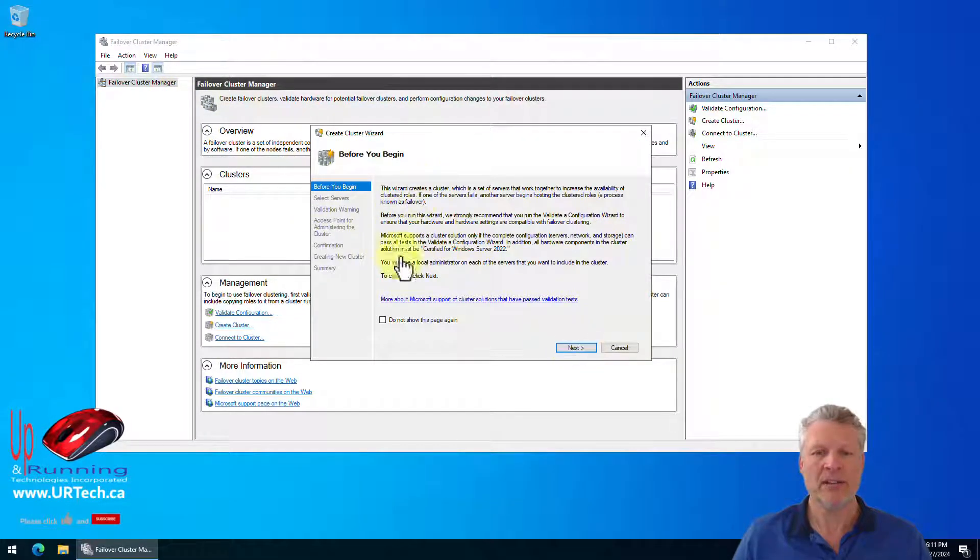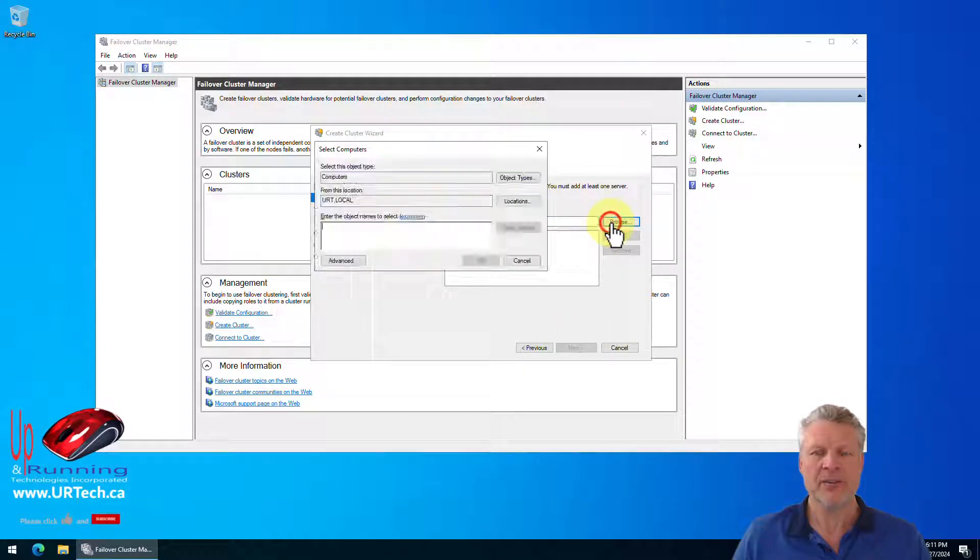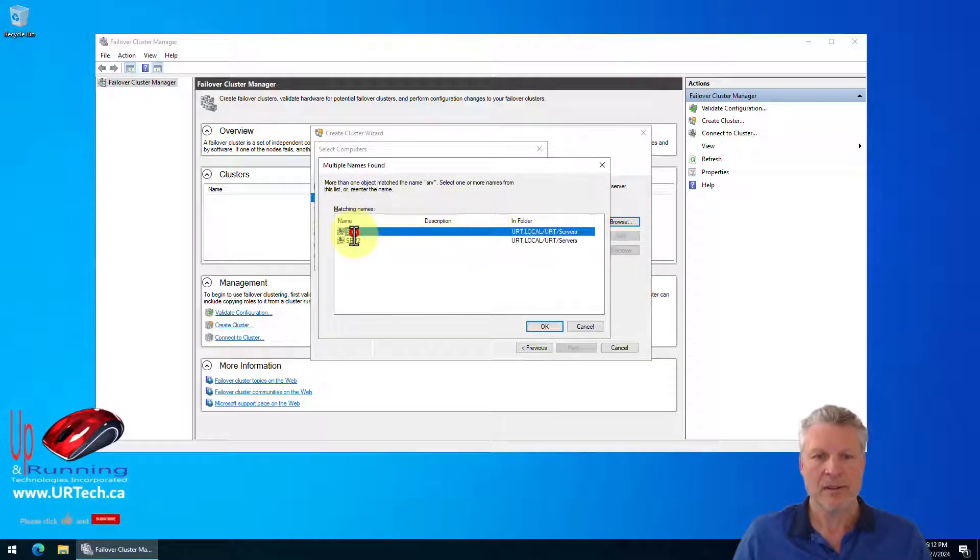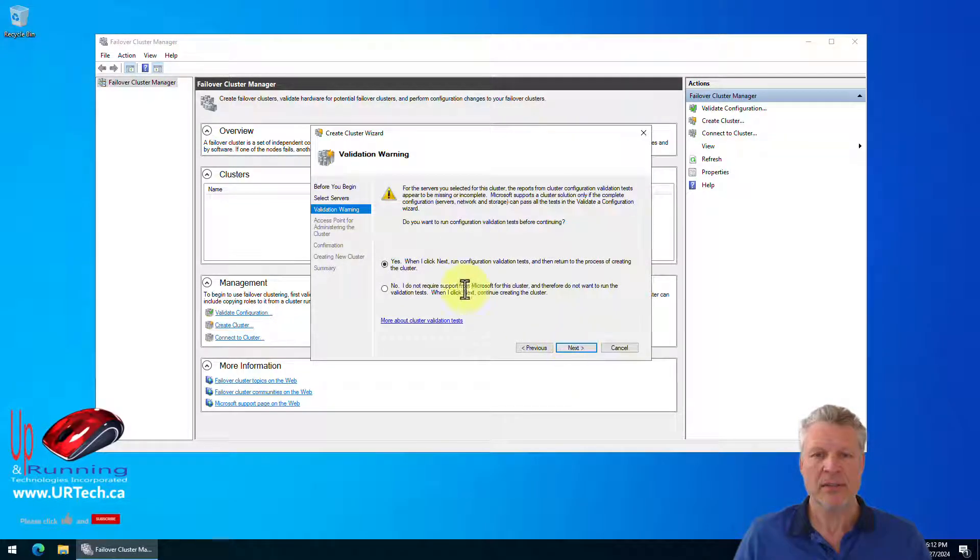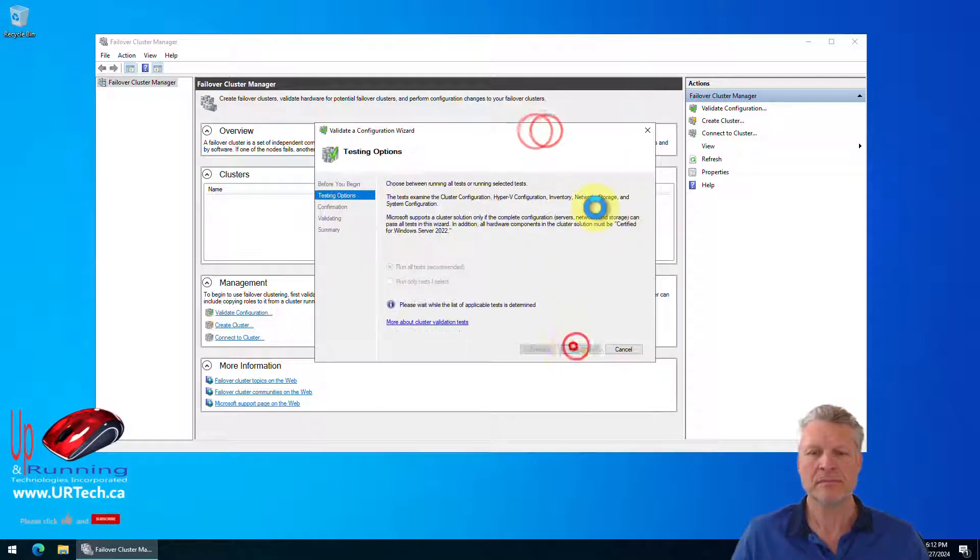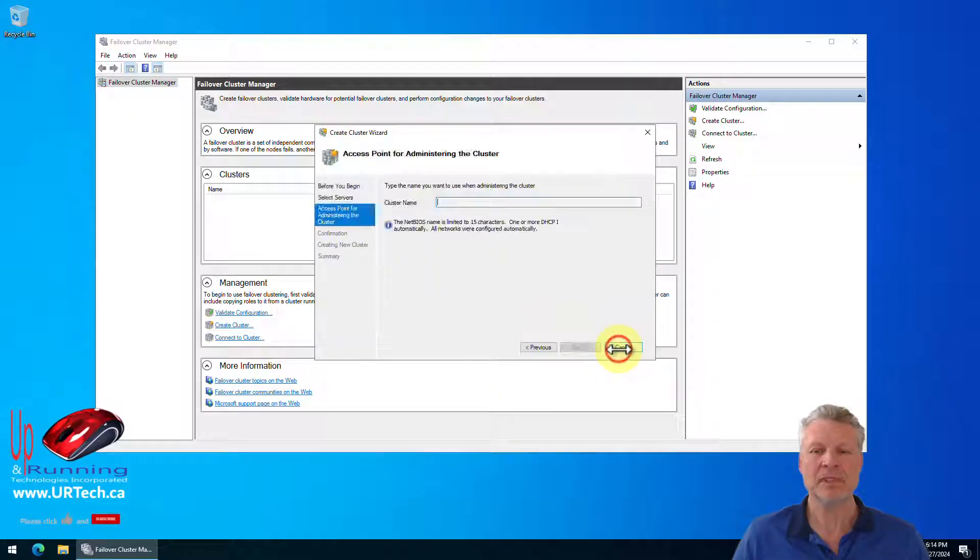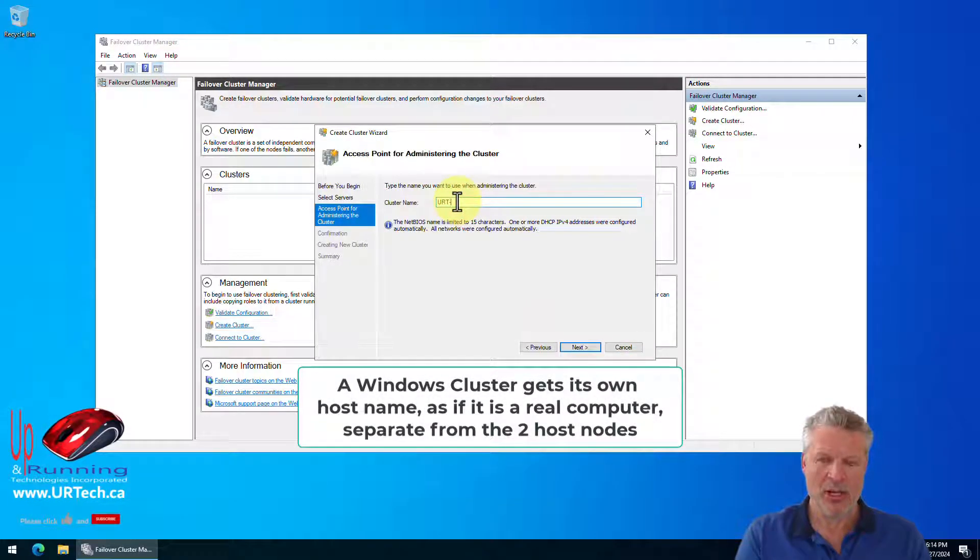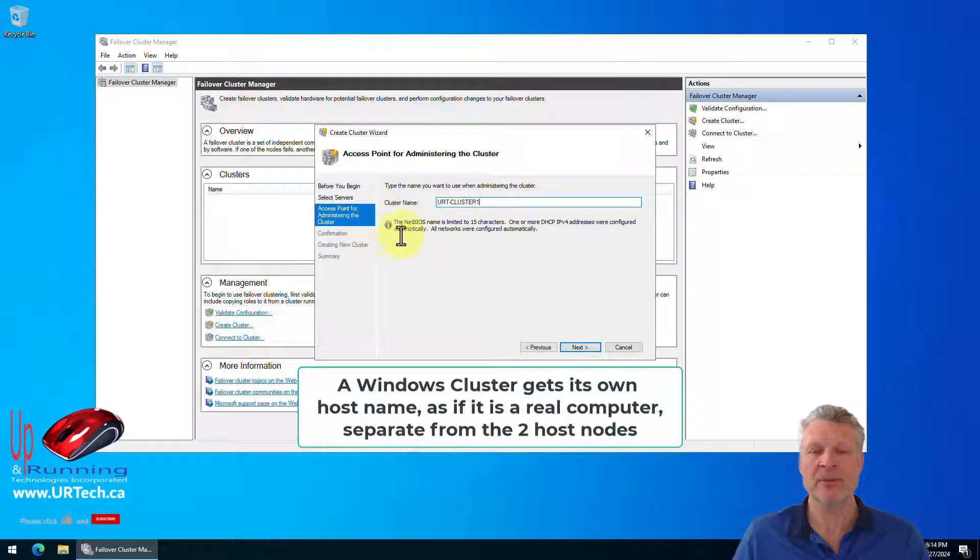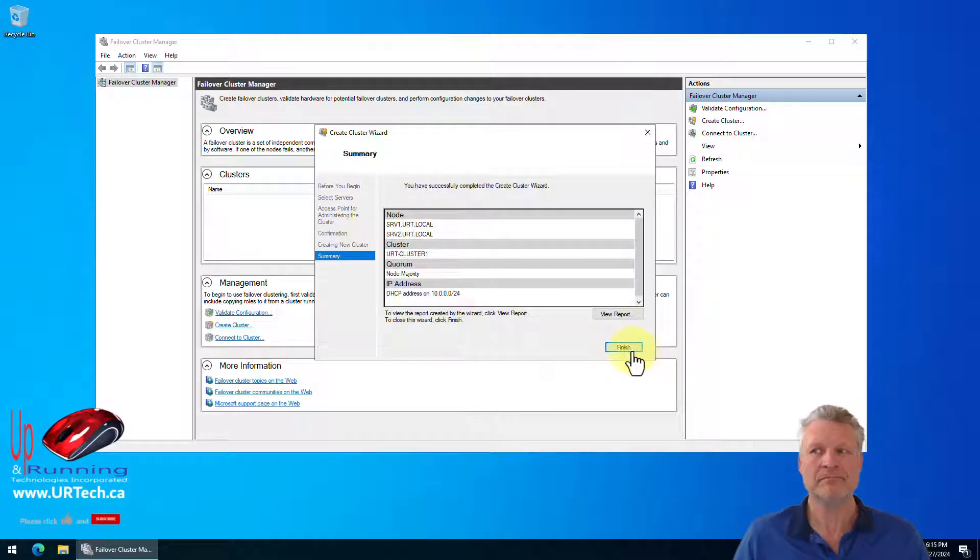Before you begin, you can read through this. It's actually kind of useful. Select next, enter server names. So the servers we want are SRV. We want both of these servers. And yes, you want to run the validation testing. That's passed. Finish. And this is important. What do you want to call it? We're going to call this URT cluster one. You can call it whatever you want, but it is limited to 15 characters because it is a net BIOS name. Next. And finish.